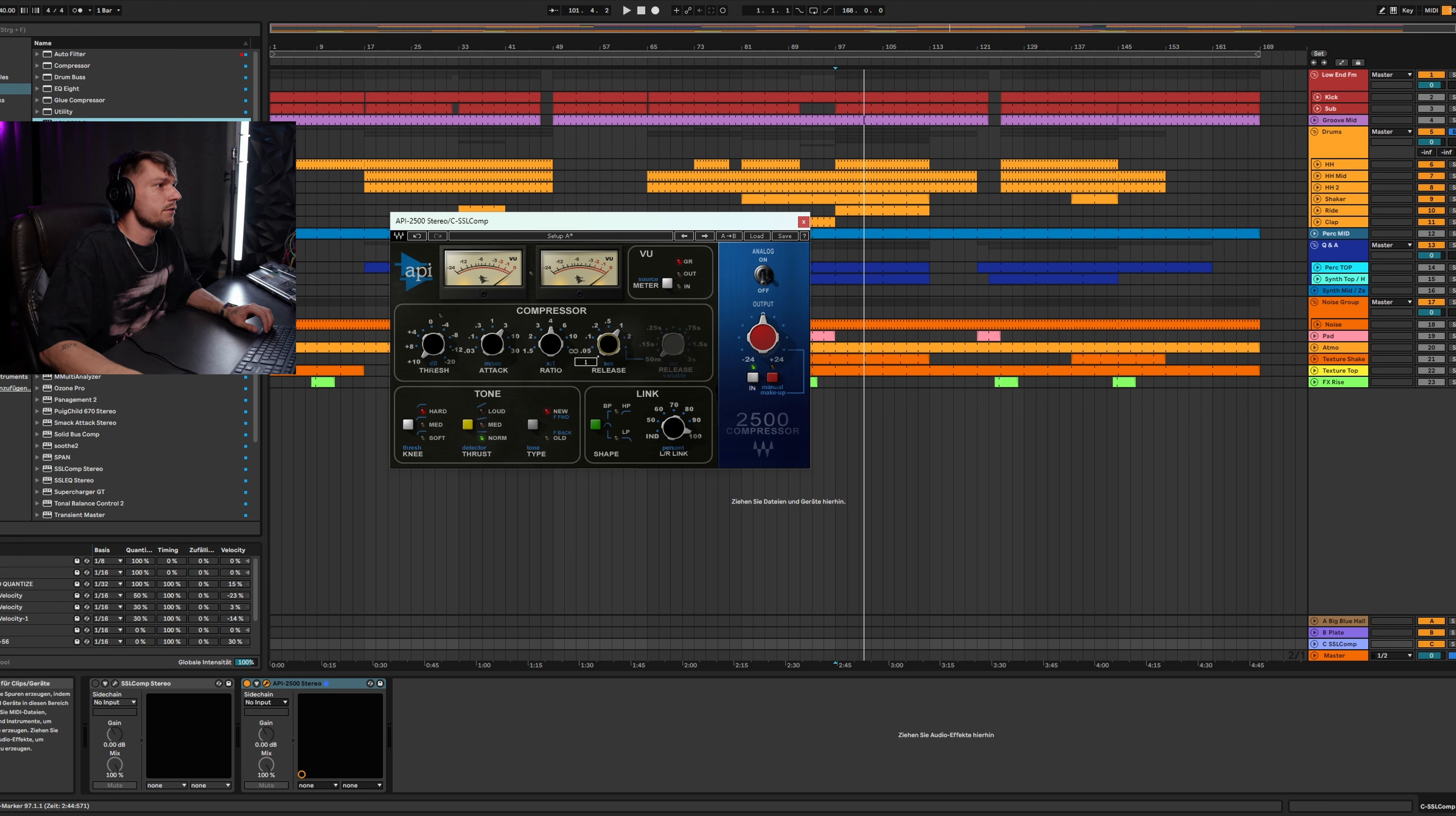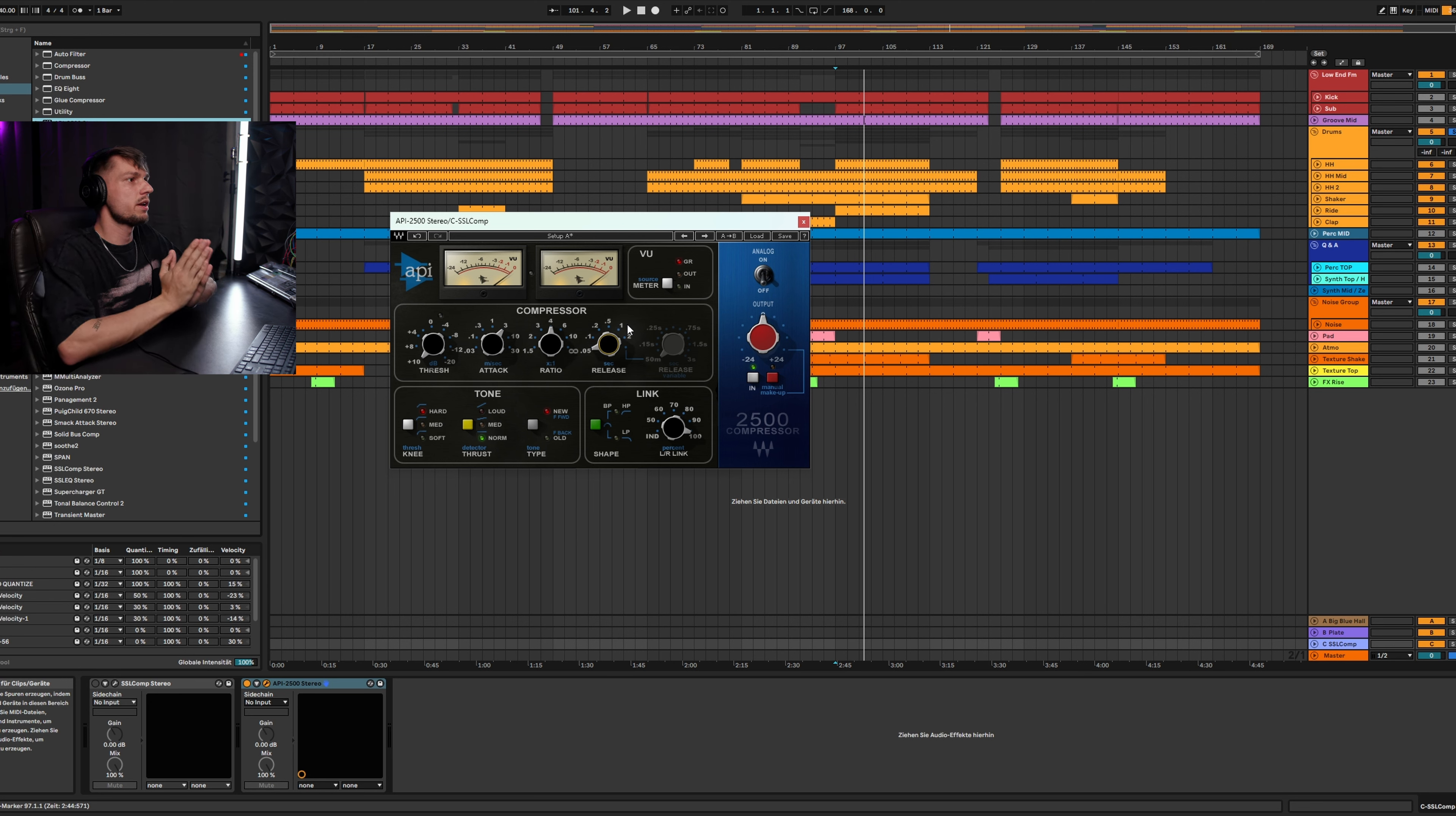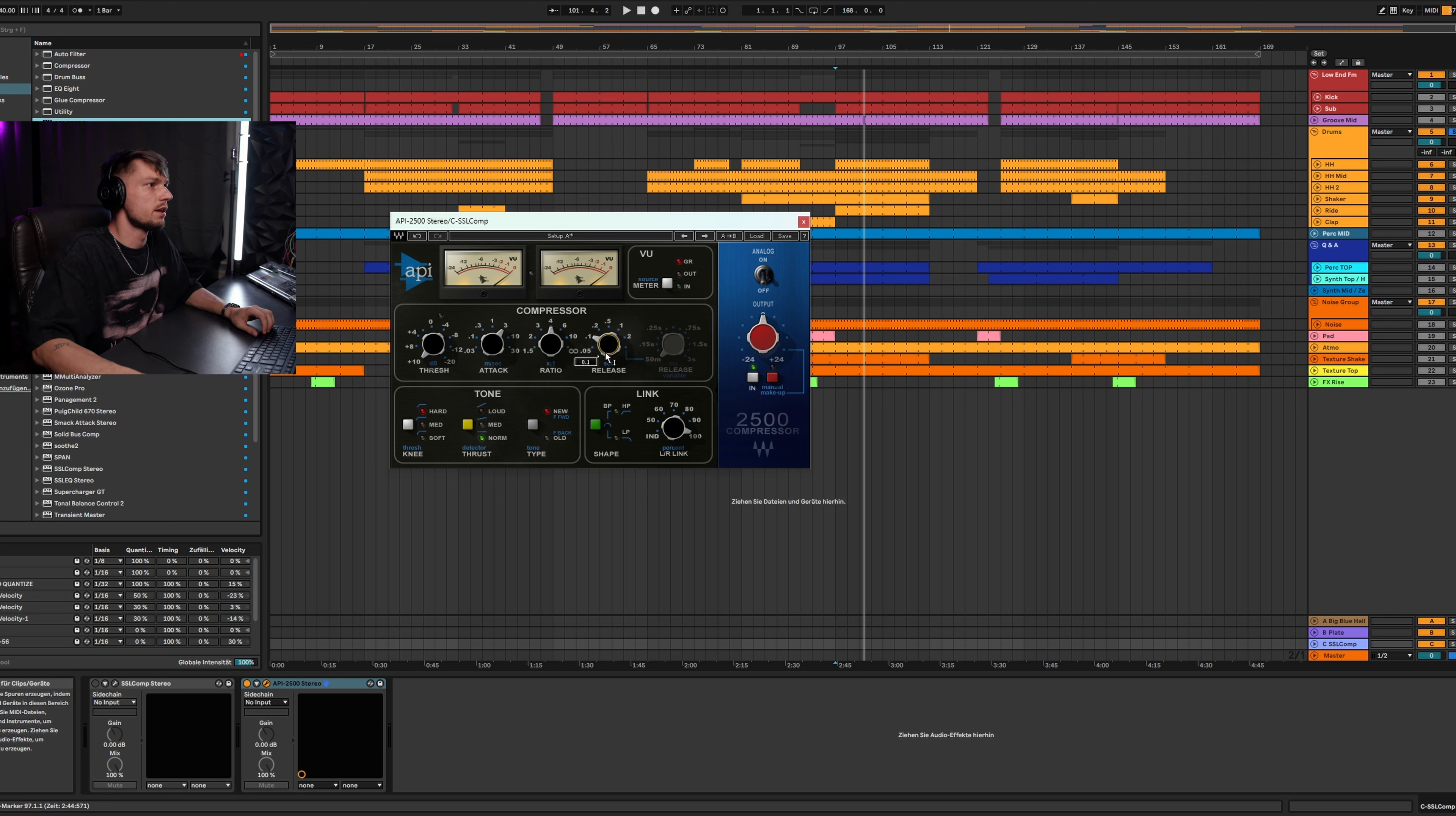Then we need a fast release because we have a fast BPM and the drums are hitting very fast. That's why the compressor should work very fast and that's why we set a really fast release. I would go about, I think...